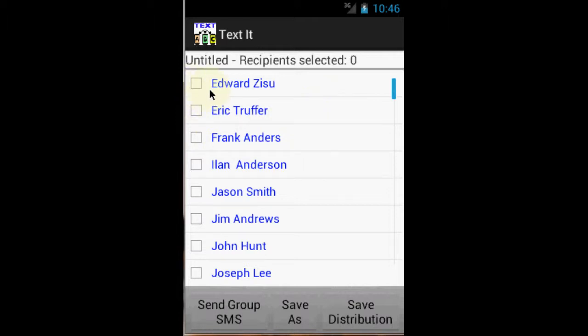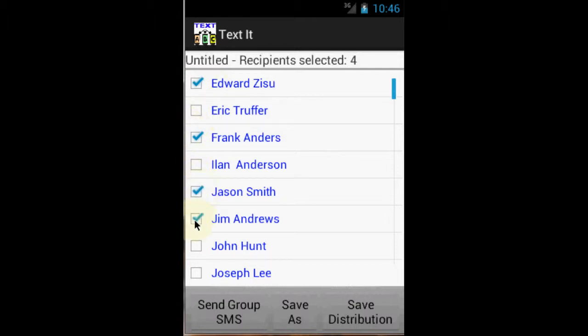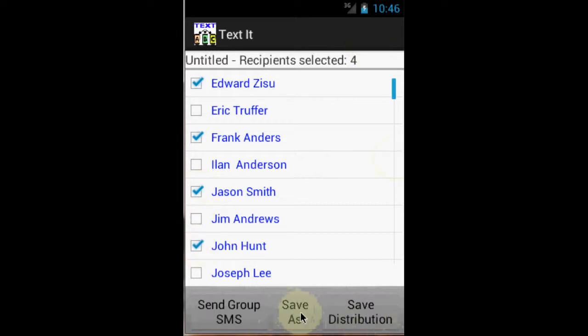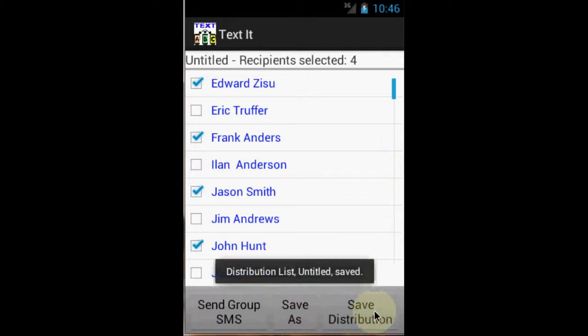I am going to demonstrate how easy it is to create a distribution list and to send a message to many people. To add people to your distribution list, just click on the checkboxes. If you made a mistake, just click it again. When you are satisfied with the list, you can assign a name to it and save it, or you can just click save distribution to save it as untitled.